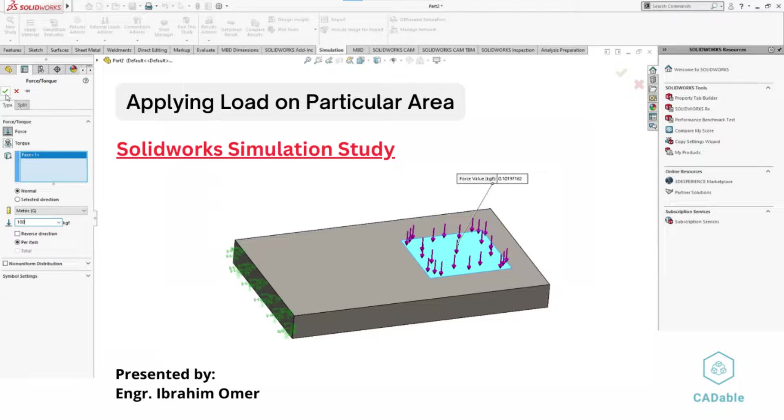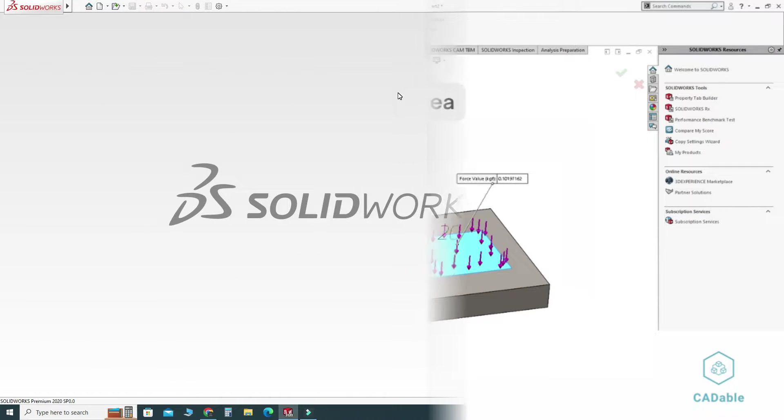Here I am using SOLIDWORKS 2020 and if you are using a below version of SOLIDWORKS or a future version of SOLIDWORKS you can still follow this tutorial.